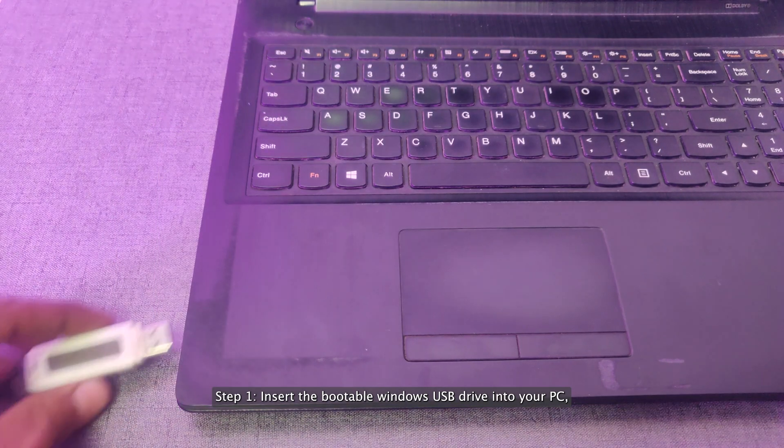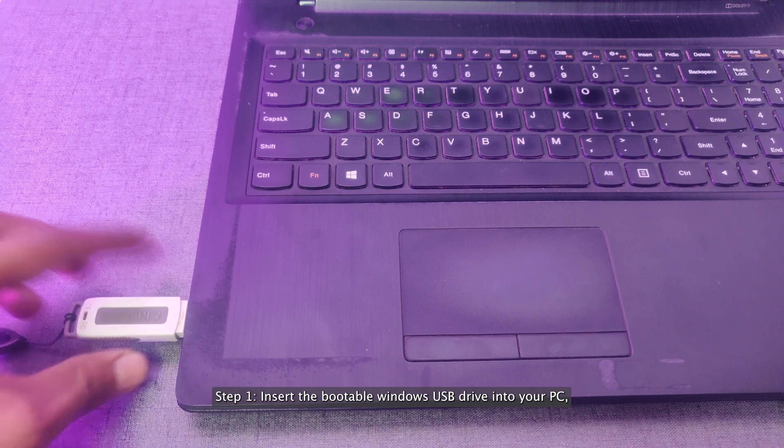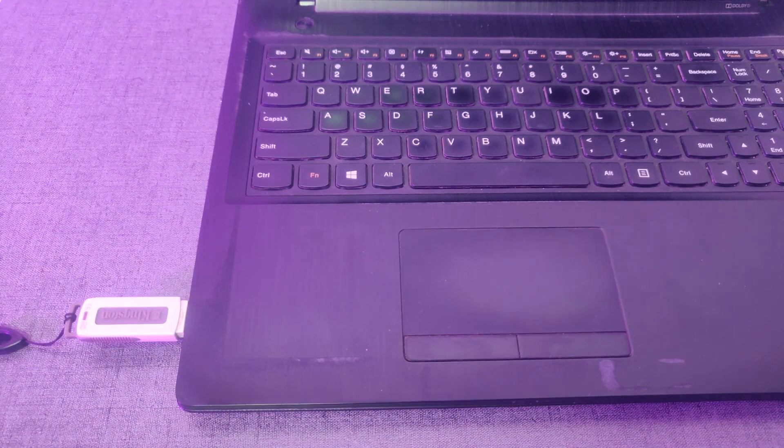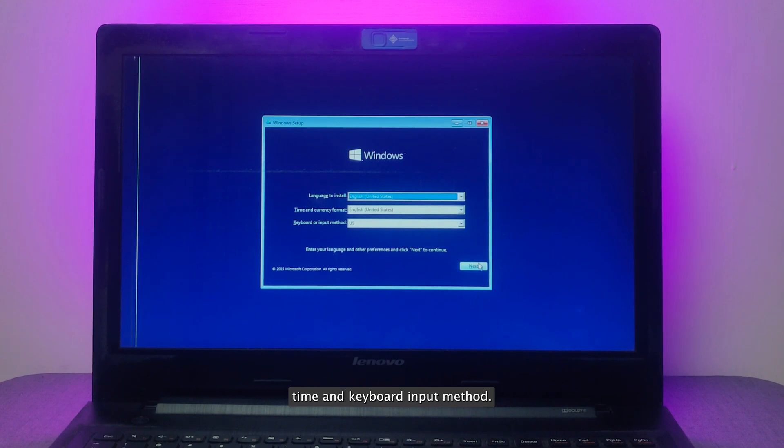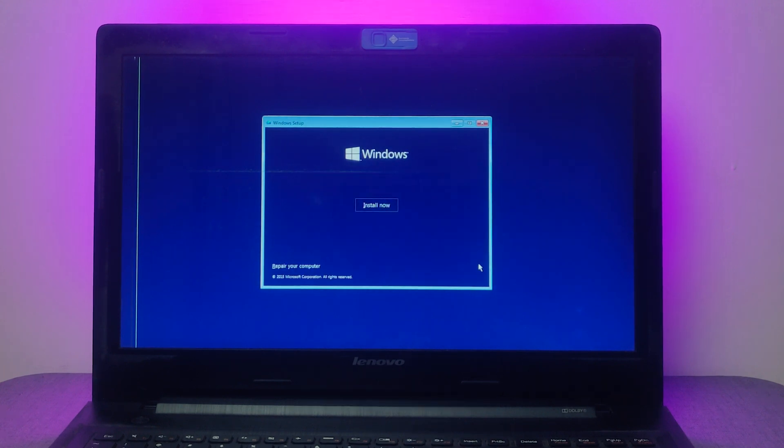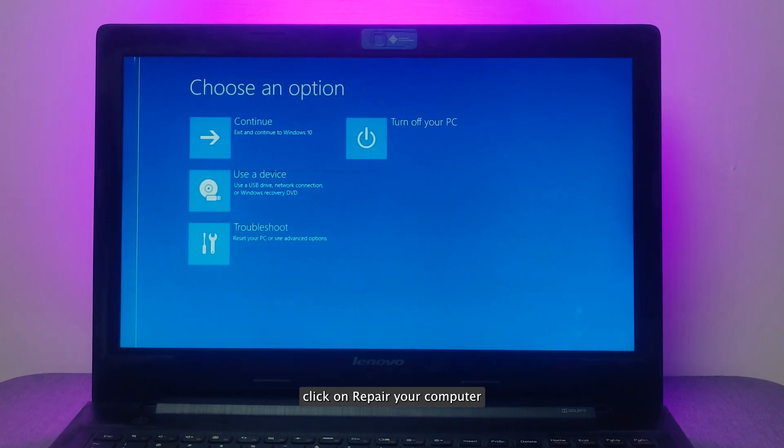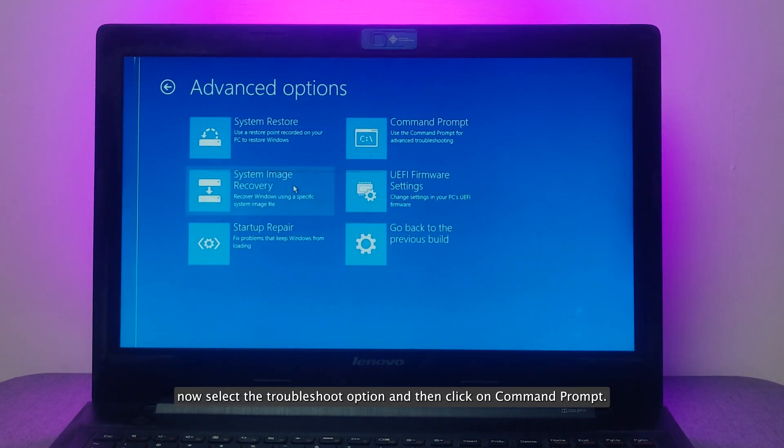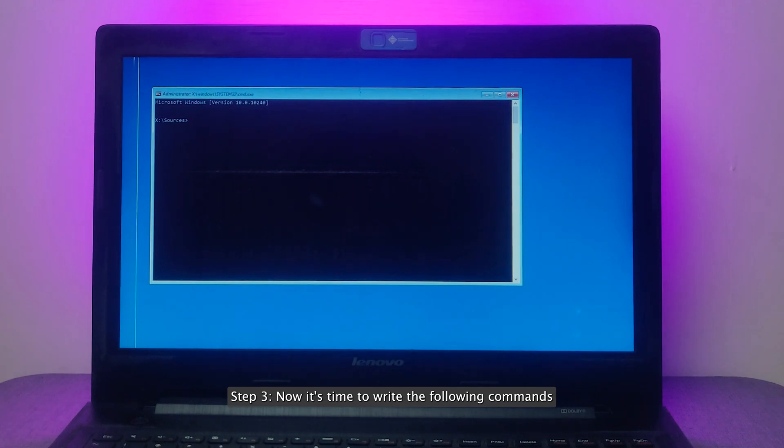Step 1: Insert the bootable Windows USB drive into your PC. Launch the installation and setup date, time, and keyboard input method. Step 2: On the next screen, click on Repair your computer. Now select the Troubleshoot option and then click on Command Prompt.